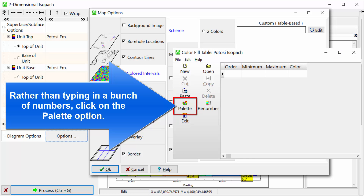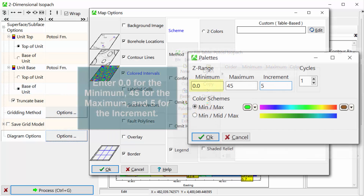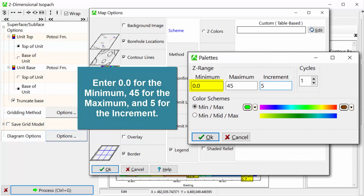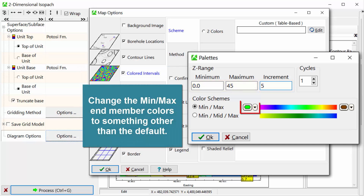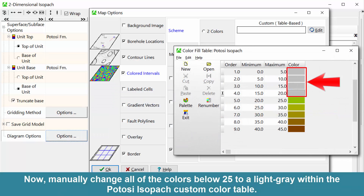Rather than typing in a bunch of numbers, click on the Palette option. Enter 0.0 for the Minimum, 45 for the Maximum, and 5 for the Increment. Change the MinMax end-member colors to something other than the default. Then manually change all of the colors below 25 to a light gray within the Potosi Isopac custom color table.